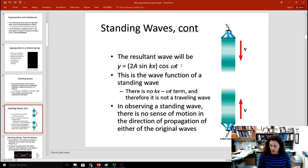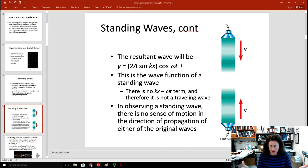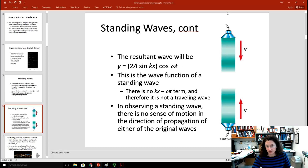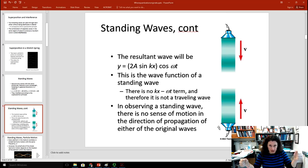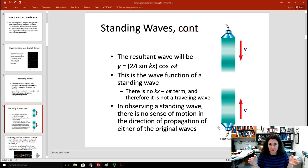Now if these waves are confined to a medium — unlike the spring example where the pulse just moved away — say a tube with air and sound moving through it, or a string that's oscillating on one side and the other, then it's going to interfere and form what's called a standing wave, because the wave is confined and forced to stay in the same place.